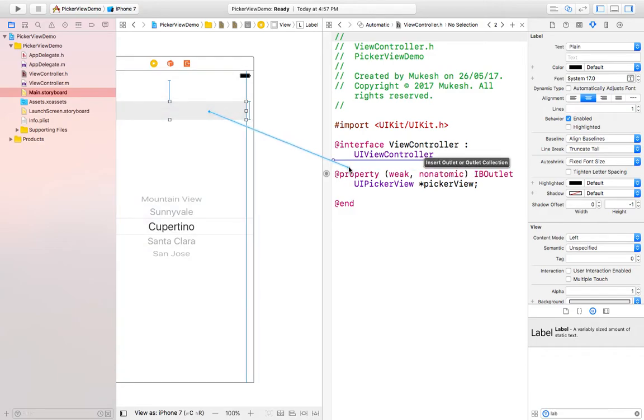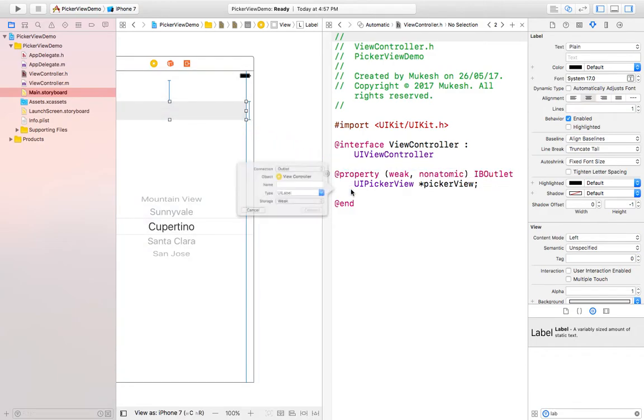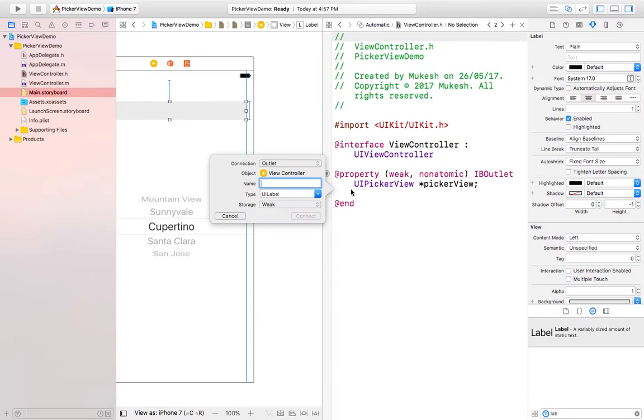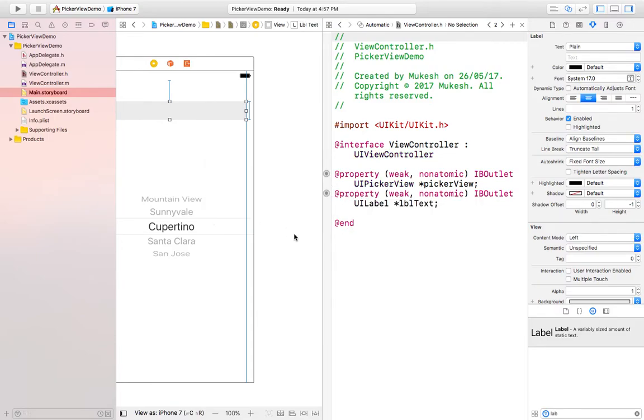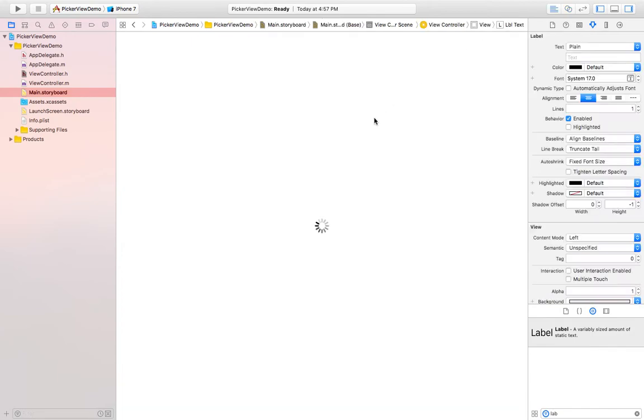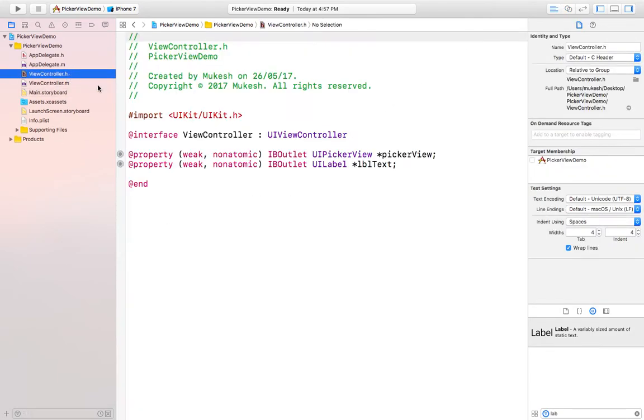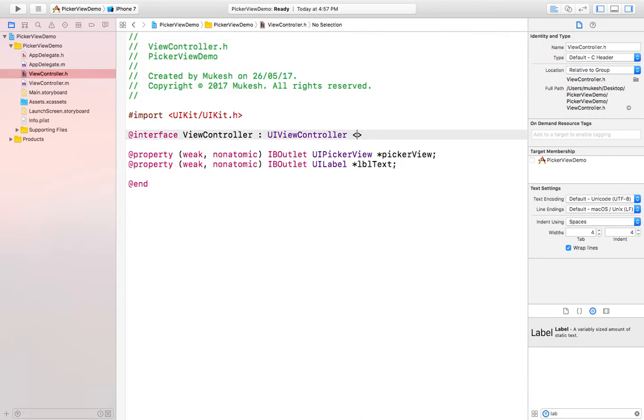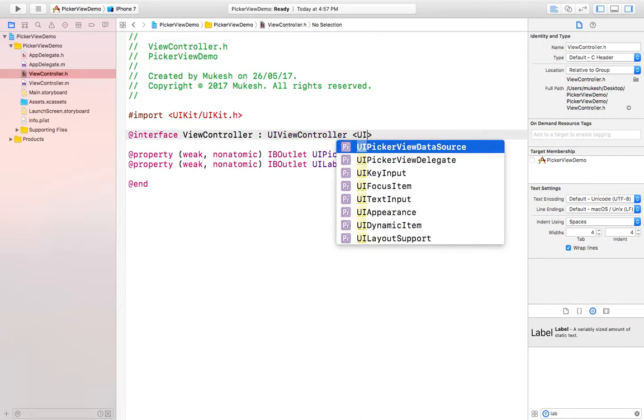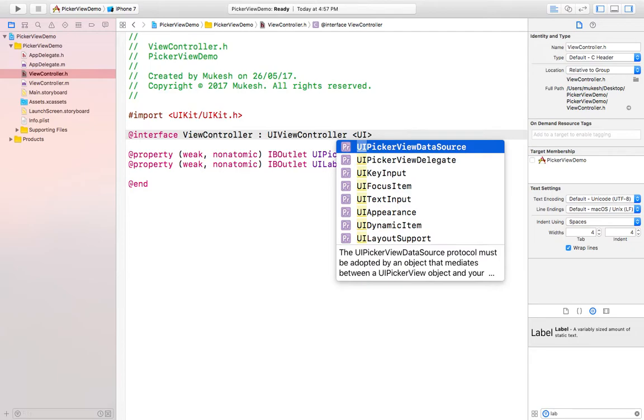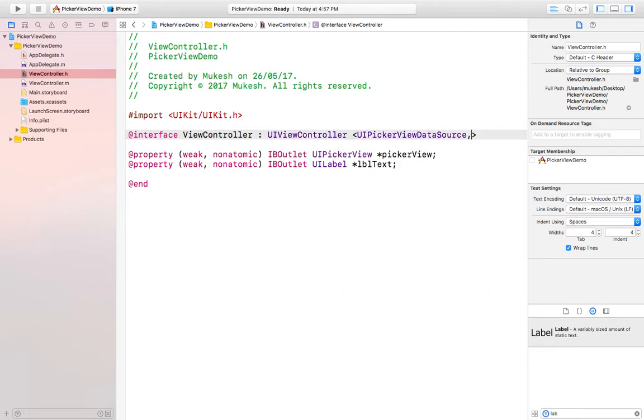Now in this ViewController.h file we need to add protocols of picker view. The name would be UIPickerViewDataSource and UIPickerViewDelegate.